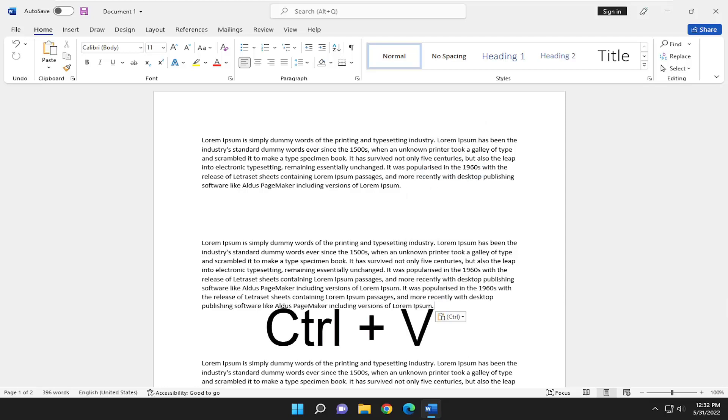So Control C is copying text, Control X is cutting the text, and Control V is pasting the text.